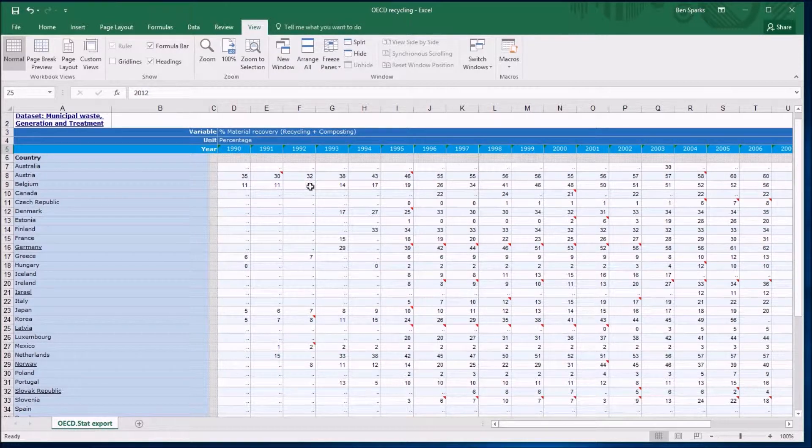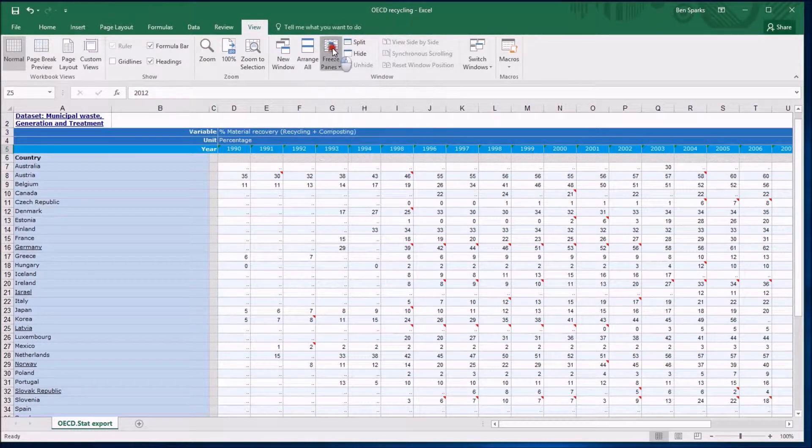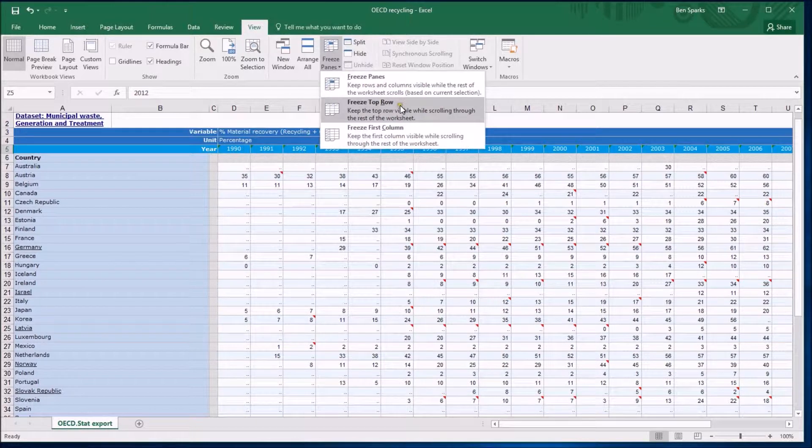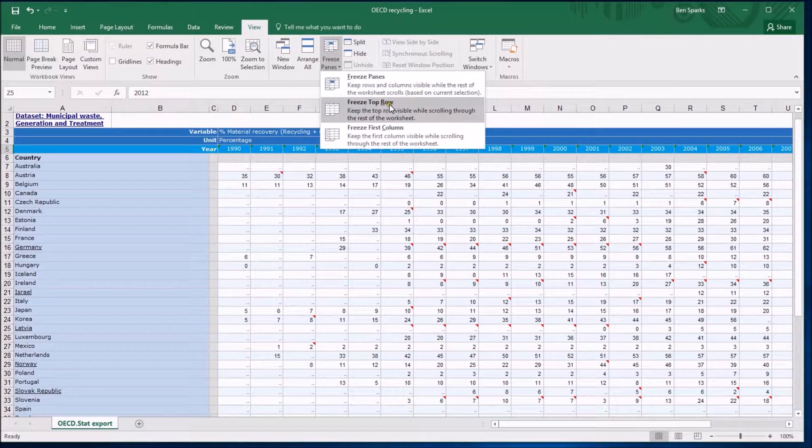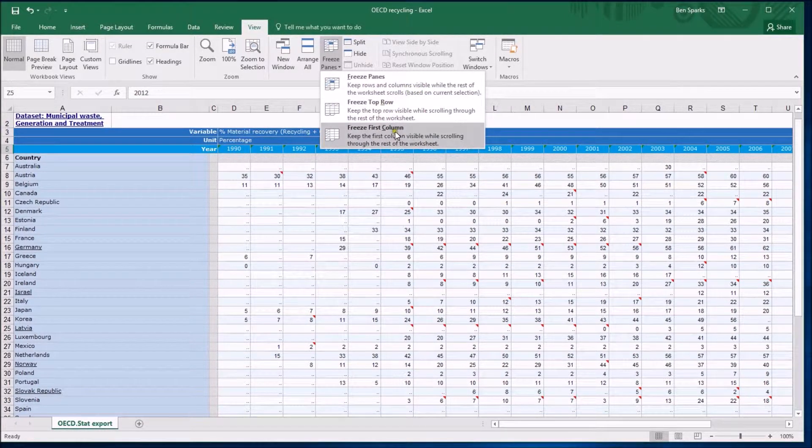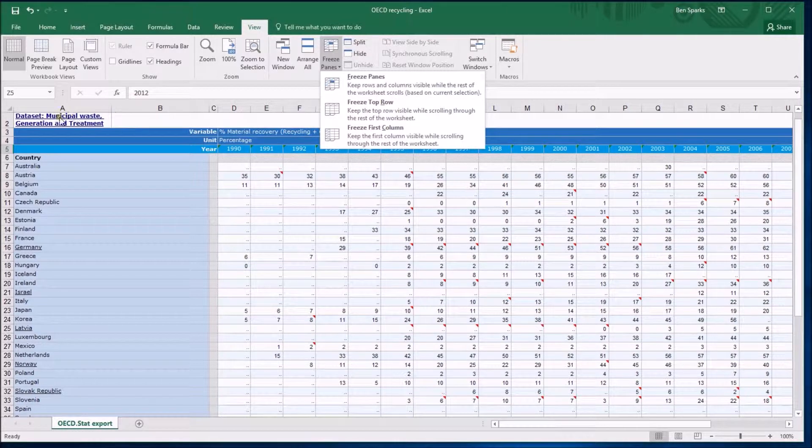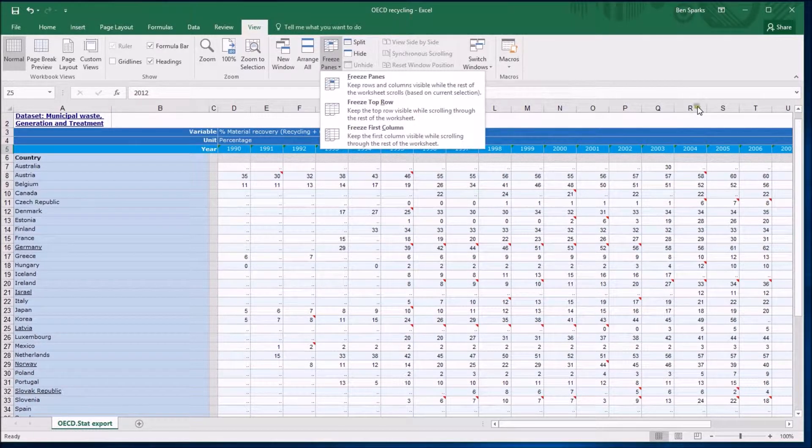And the button I'm going to use now is the Freeze Panes button. It gives you three options if you click on this. I'm going to ignore the first one for the moment. You could freeze the top row or the first column. The top row would be spectacularly pointless in my case here because the top row is blank.